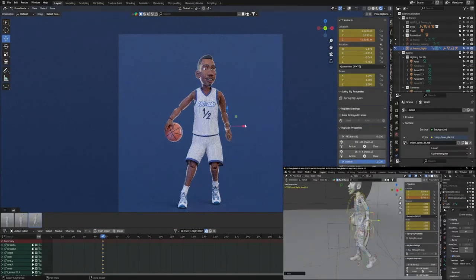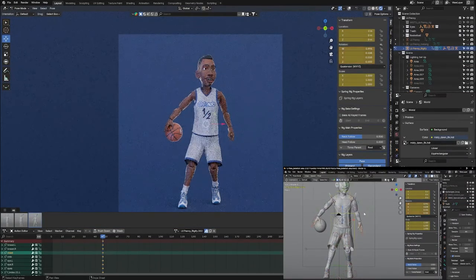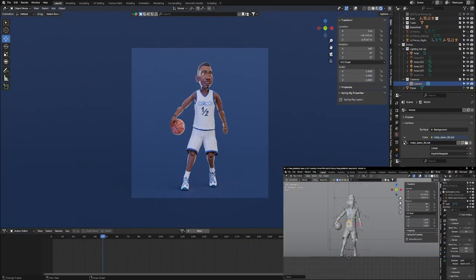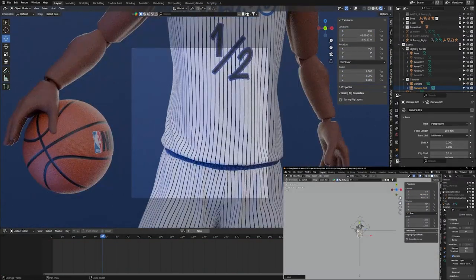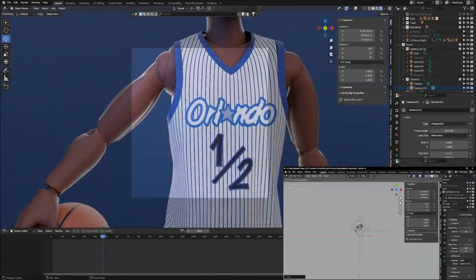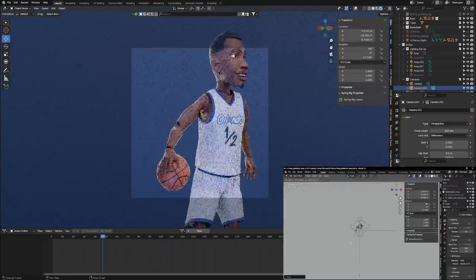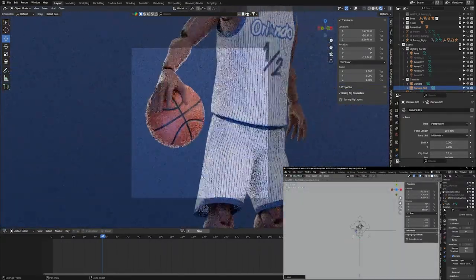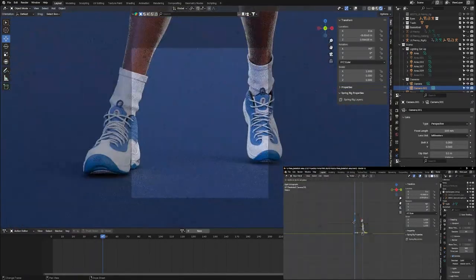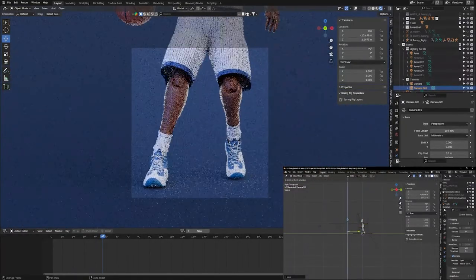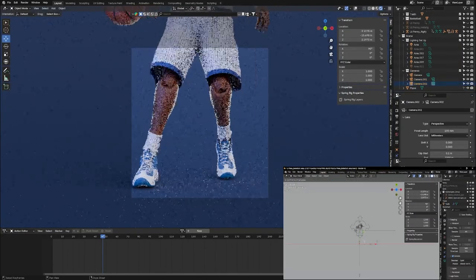That was pretty much the entire process of how I created this model of Lil Penny. In the future, I'm going to animate him and I may do additional videos on that process of creating the animations. I'm pretty happy with how it turned out and it was a good exercise in modeling and sculpting.